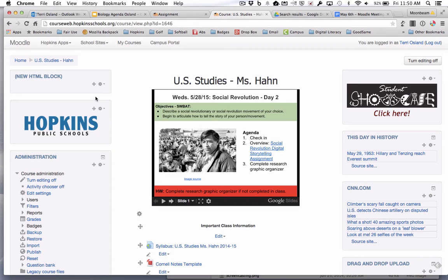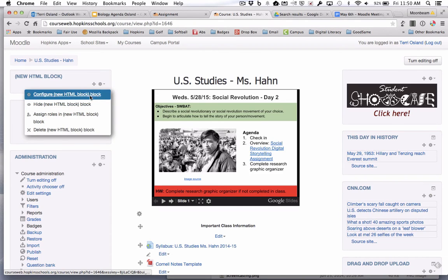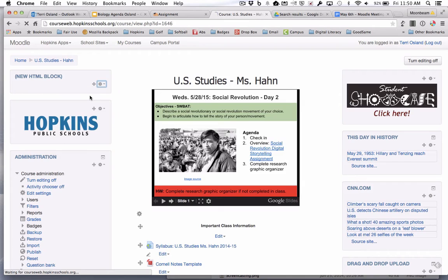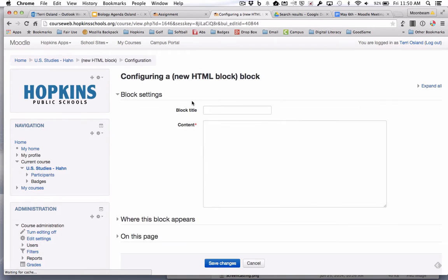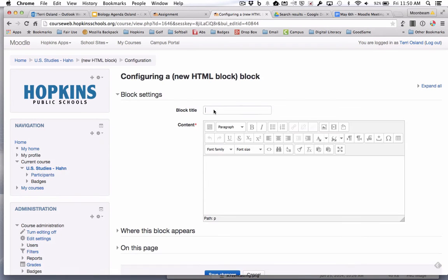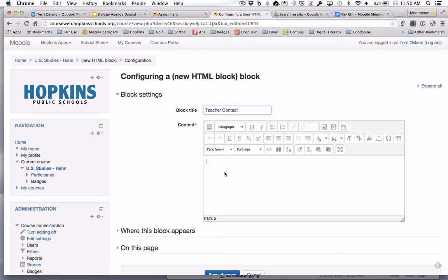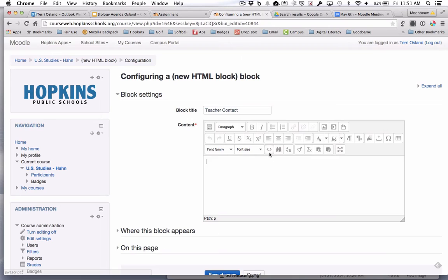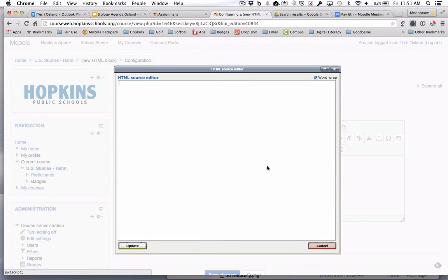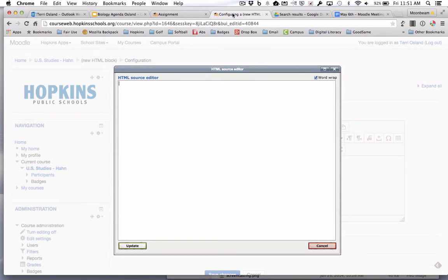Then you are going to go inside of this block and say configure. Teacher contact might be what you put for the block title, and then you're going to paste HTML. To paste HTML you need to click on this button right here to get into the HTML.